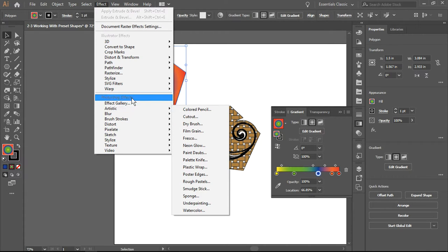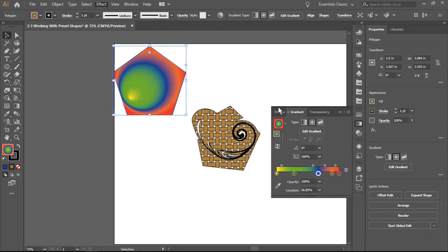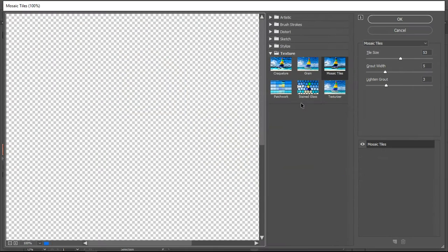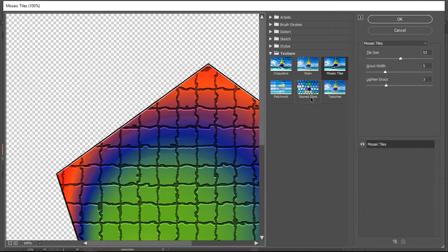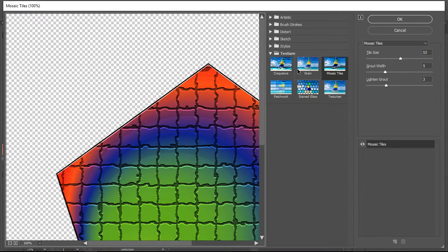If I just click on Effect Gallery and wait a minute while it works itself up, you'll notice that I have selected the texture file folder.